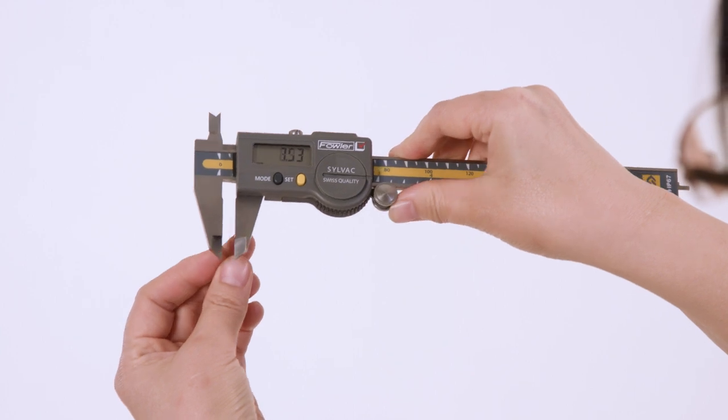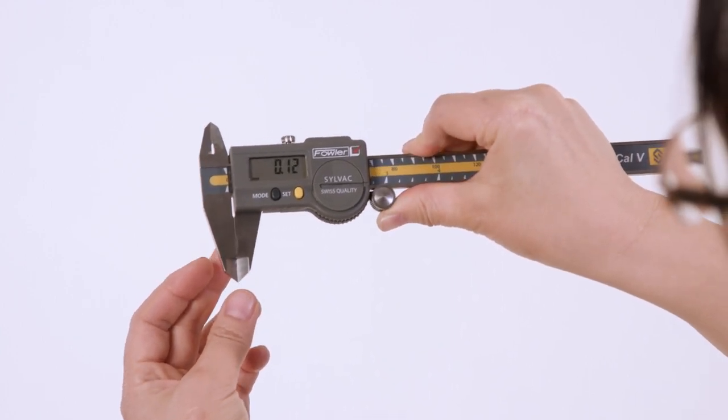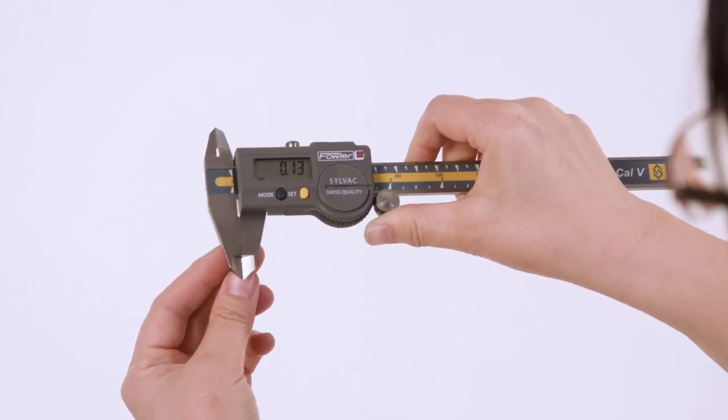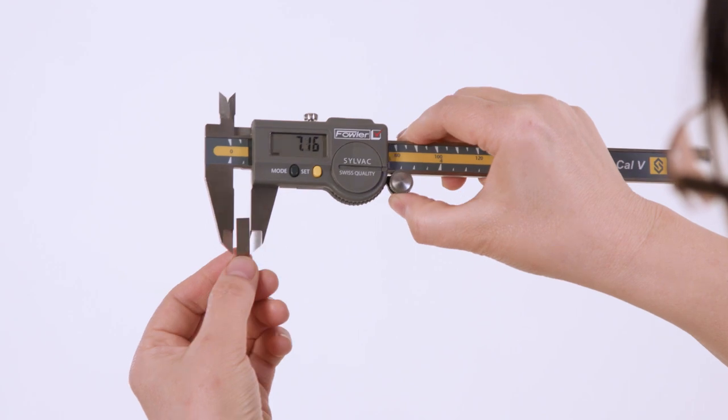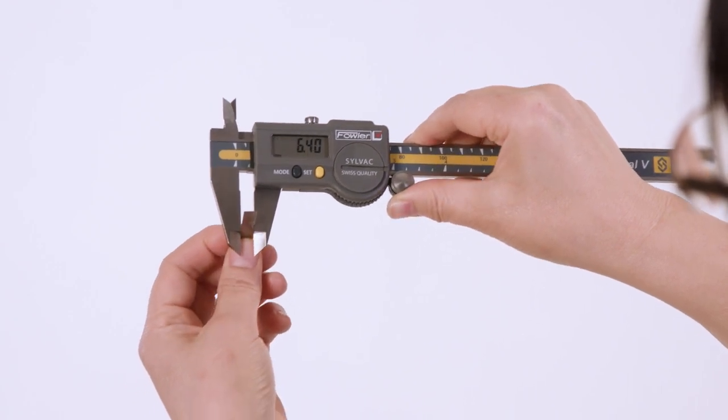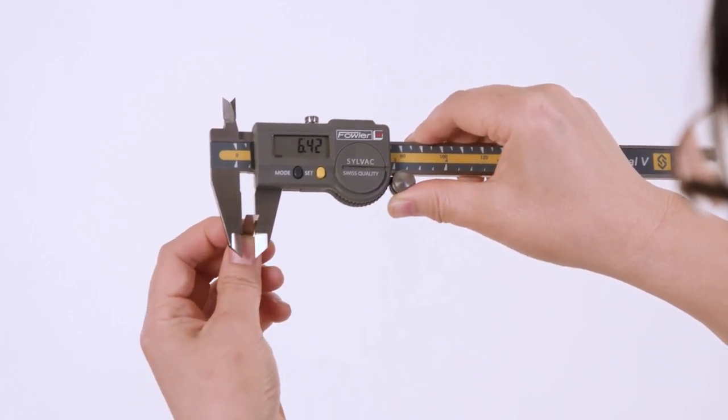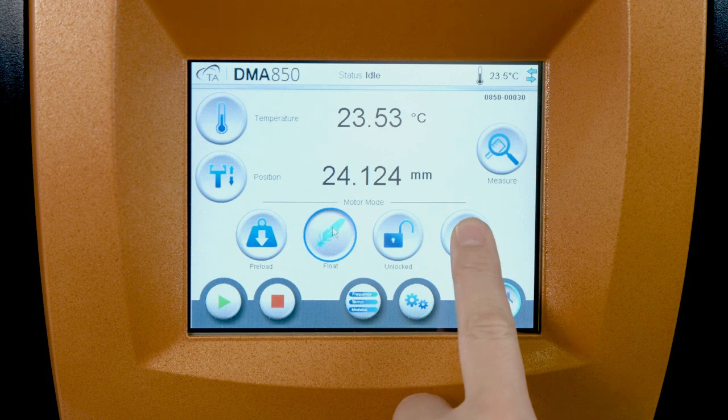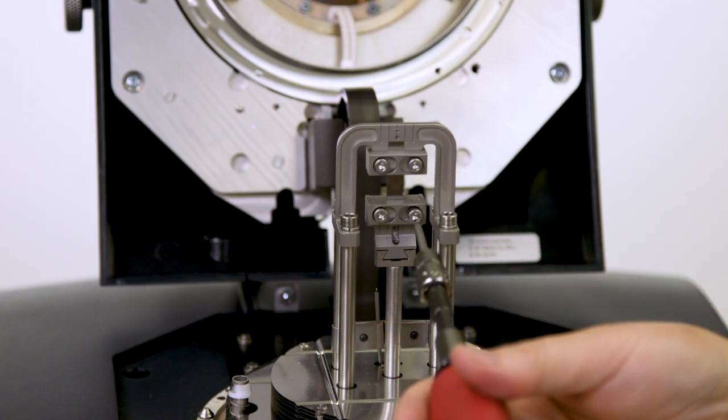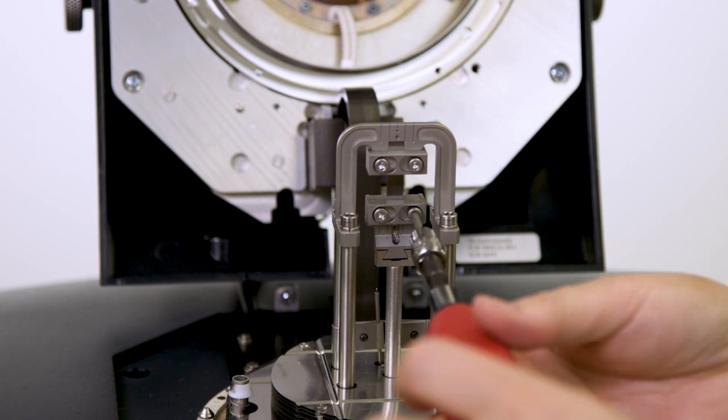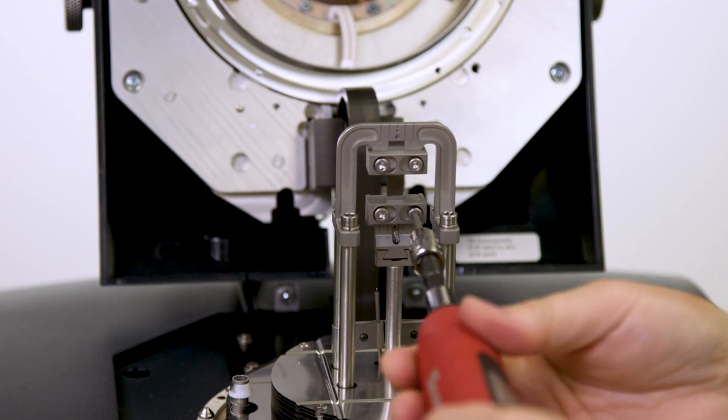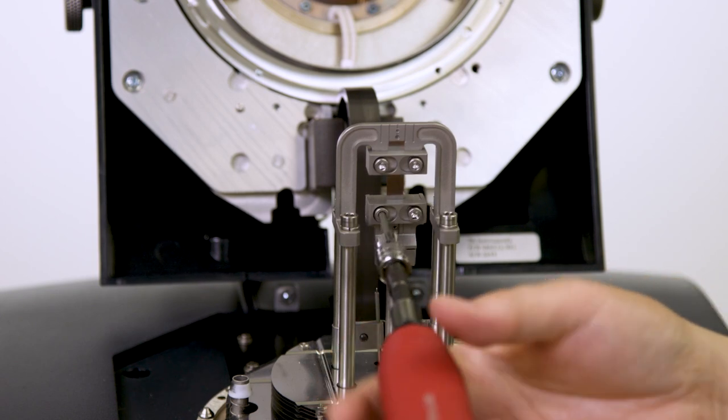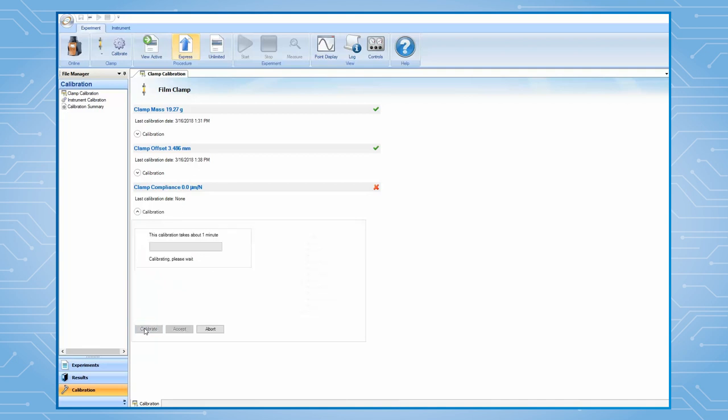The third step is the clamp compliance calibration. Use a caliper to measure the width and thickness of the precision steel compliance sample. From the instrument touch screen, lock the drive shaft. Then, mount this steel sample to the clamp using 3-5 inch pounds torque. Enter the sample dimension to the software and then click on Calibrate to begin the compliance calibration.